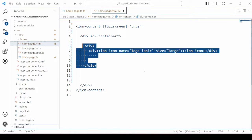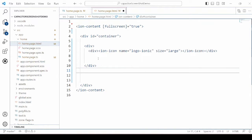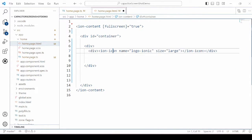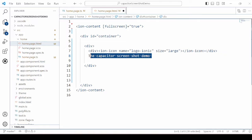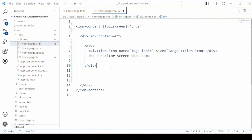On the HTML we will add one button, on the click event of which we capture the screenshot of our application, and one image element which displays the screenshot.